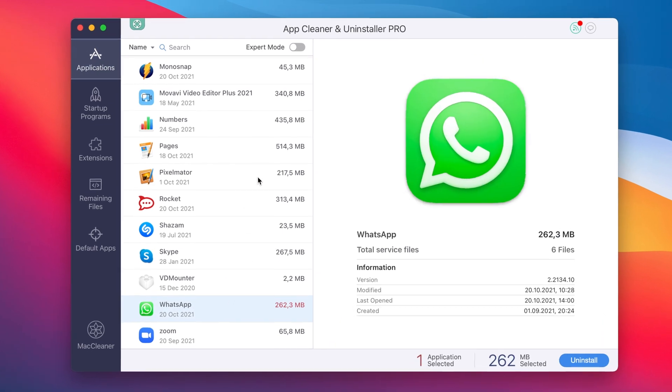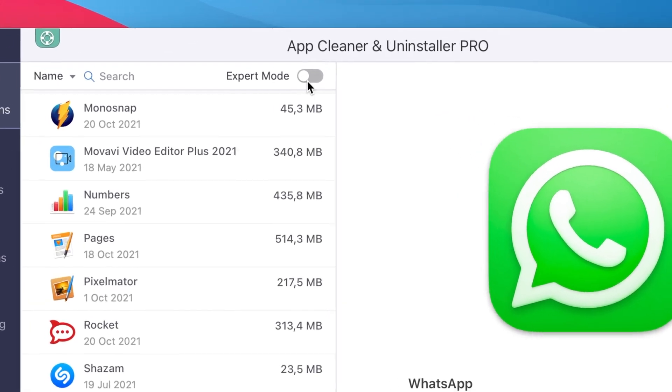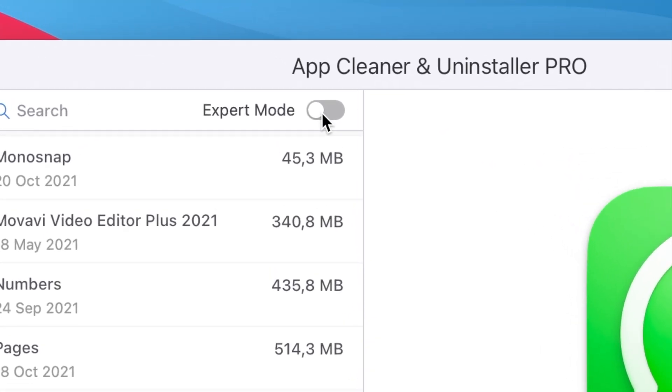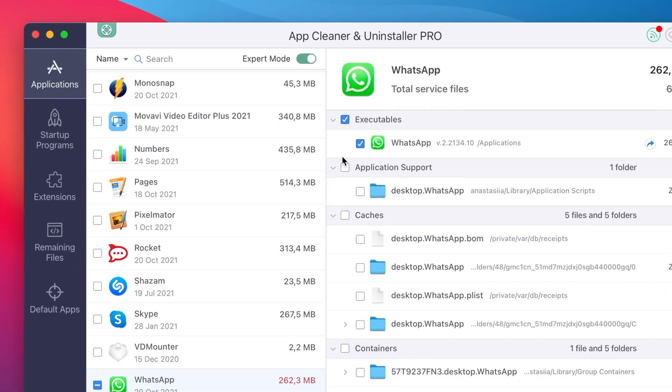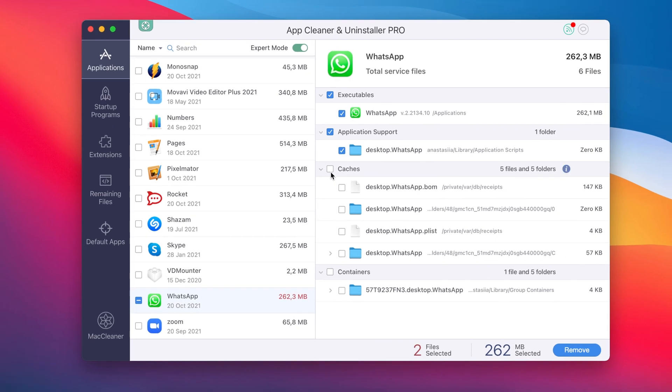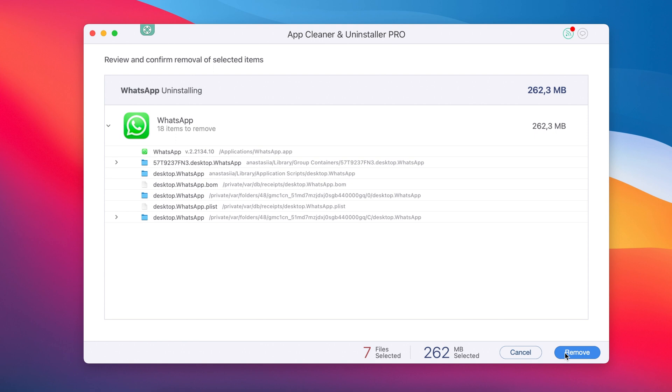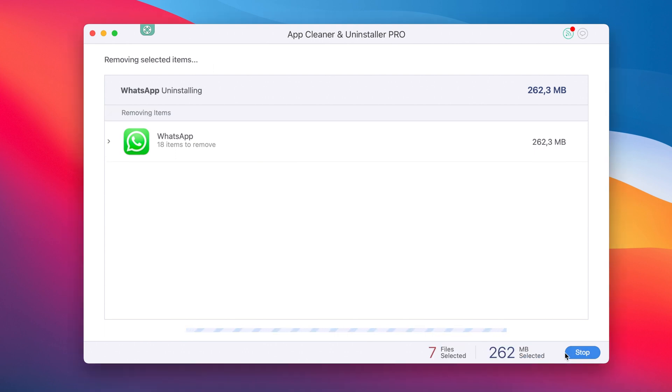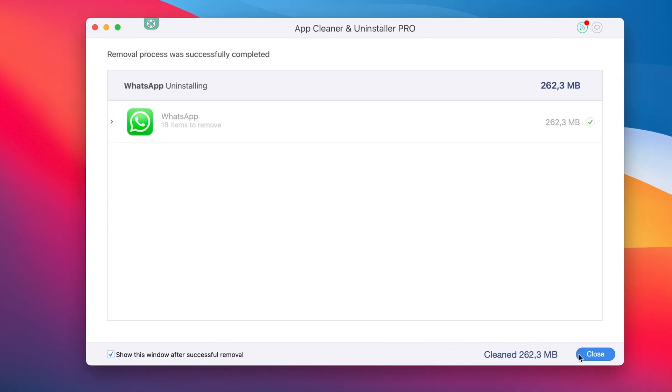You can turn on Expert mode to see the list of its support files, including caches, cookies and other remains. Click the Remove button, check all selected items and confirm the uninstallation. The removal process then successfully finished.